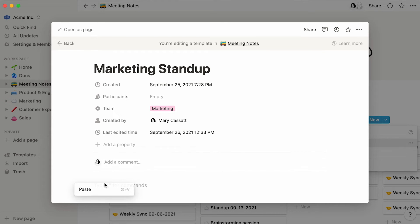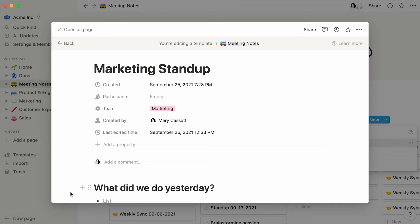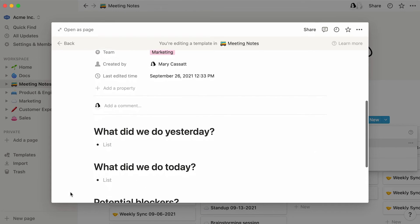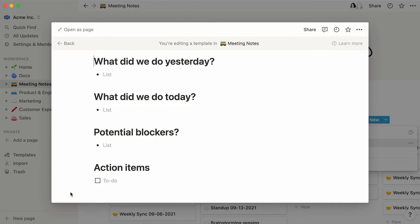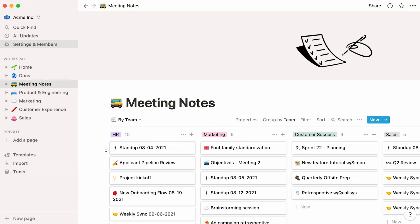For this stand-up template, we can add sections like these, along with bullet points or to-do lists. Click out of the page to save your template.